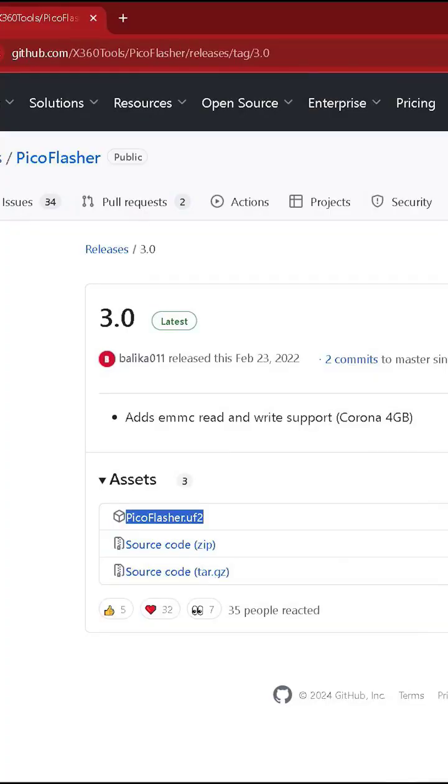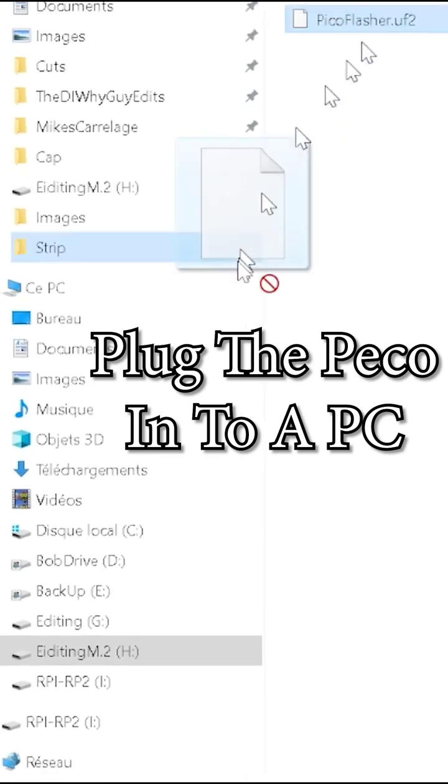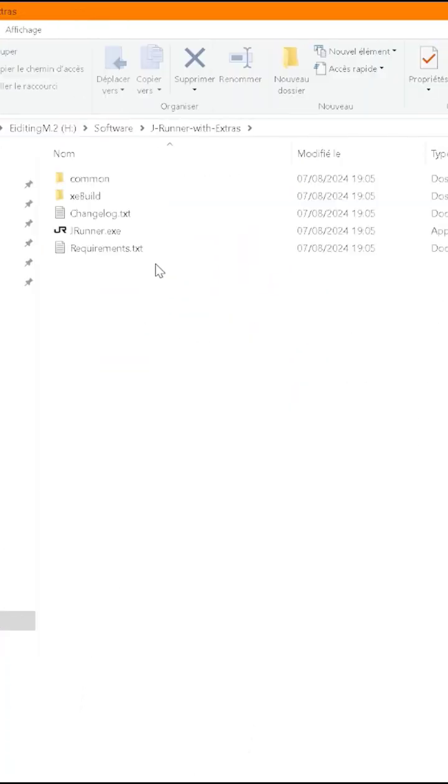All the links will be in the description, and just drag and drop the Pico flasher onto it. Unplug it and plug it back in.